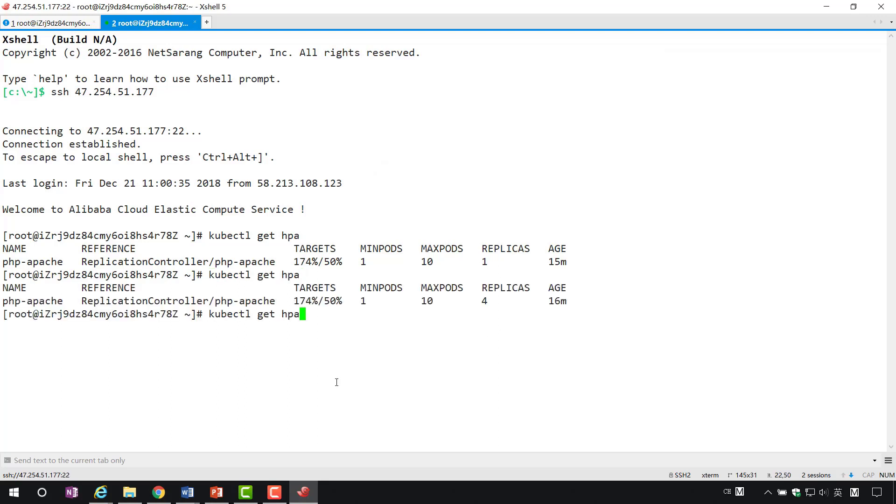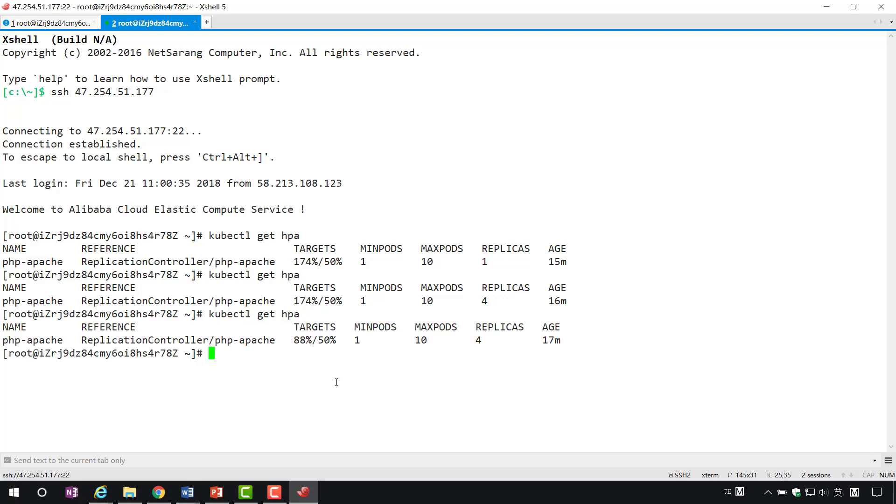Now we can see that the number of ports has changed from 1 to 4. At this point, when we look at a target value, we find that it has slowly decreased, which means that the load of each port has been reduced, thus ensuring the stability and reliability of the service.